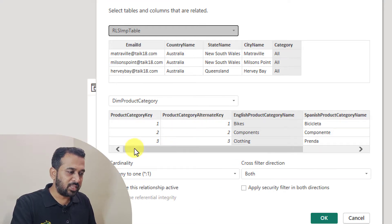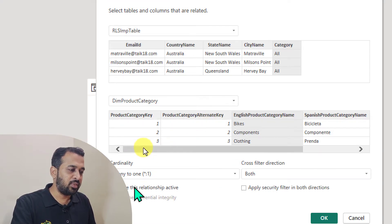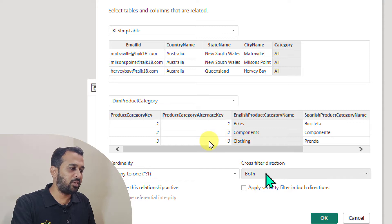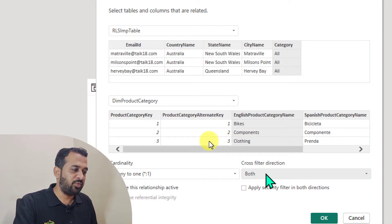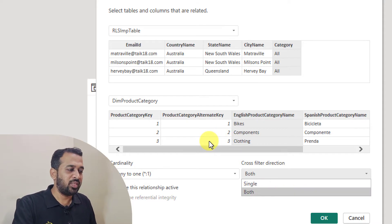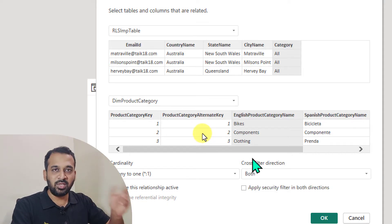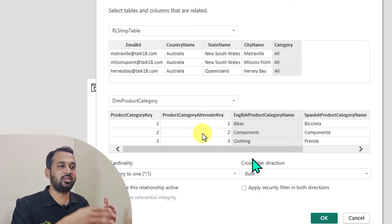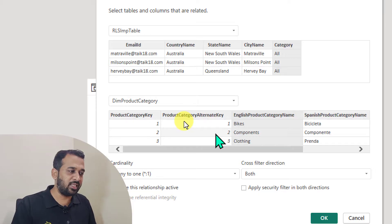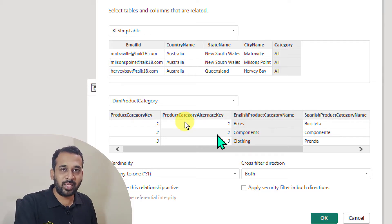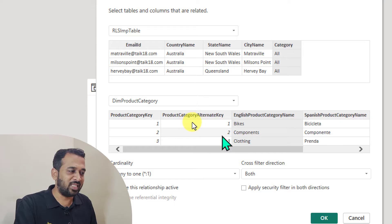I will make this relationship active as well as set the cross filter direction. If you enable this one, it's going to filter in both ways. If you filter this RLS import table, it's going to filter the DIM category. If you filter DIM category, it's going to filter the RLS import table. So in both cases it's going to filter the data.